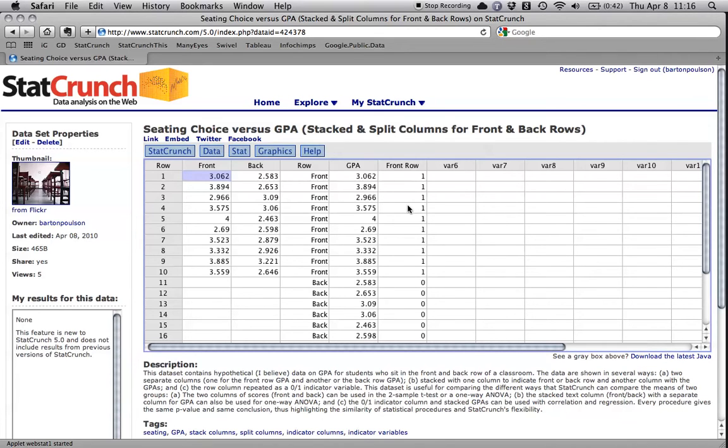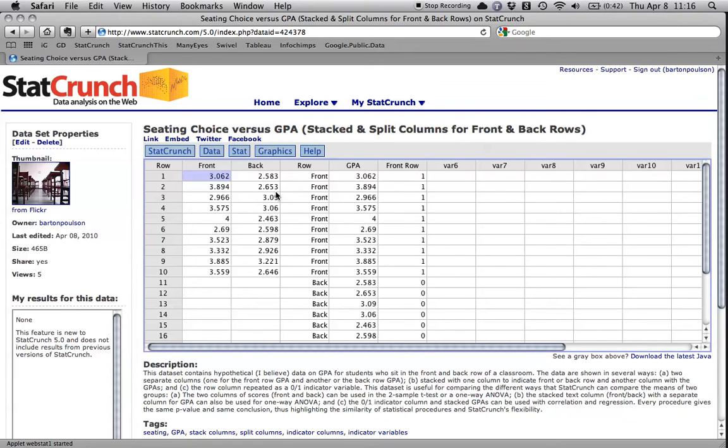Now, what I'm going to do is I'm going to compare the means. These are the GPAs for 10 people who sit in the front row of the class and 10 people who sit in the back row of the class. It's made-up data, but you get the idea. There's a couple of ways to do this. Number one is with a two-sample t-test.